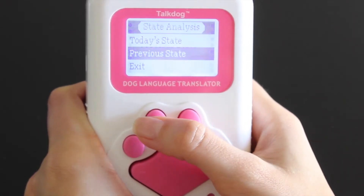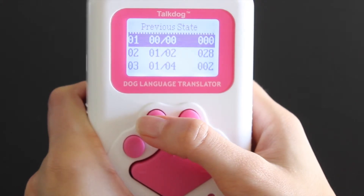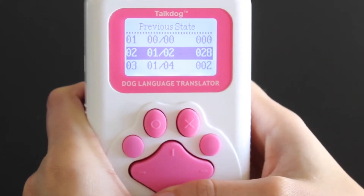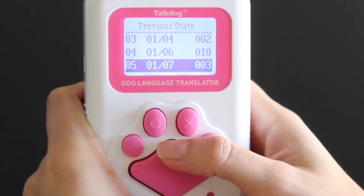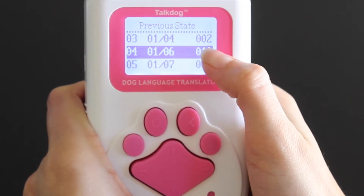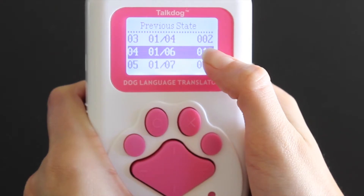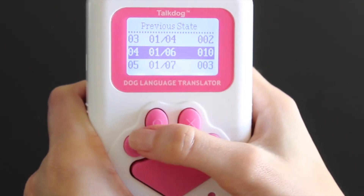In Previous State, press the circle button to confirm and you can see what has been recorded from other days. Press the up and down keys to select the date you want to see. The number on the right of the screen represents the number of times the analysis was done that day, and it can retain up to 30 days of data.